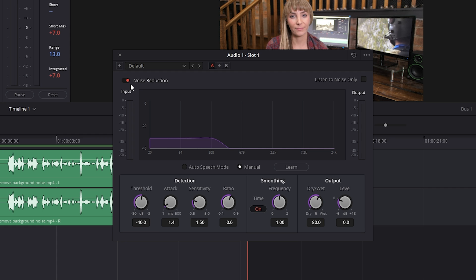So when this button's red, that means the effect is active. We'll be turning it on and off a few times to hear the before and after as we play this through. So let's first test out auto speech mode. If you're stuck because you don't have any room tone recorded, auto speech mode can be useful because it will let DaVinci determine which parts of the audio are considered voice and which parts are background noise, and then it will remove what it considers to be background noise. Let's have a listen.